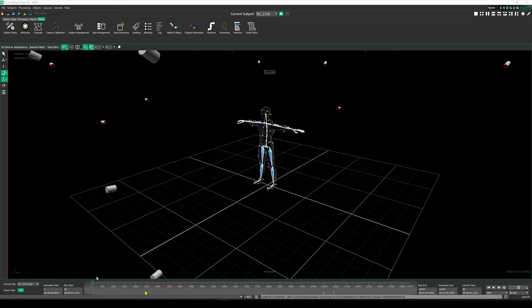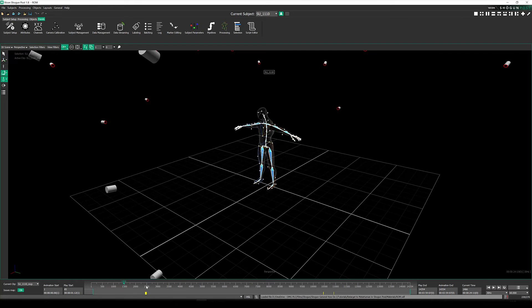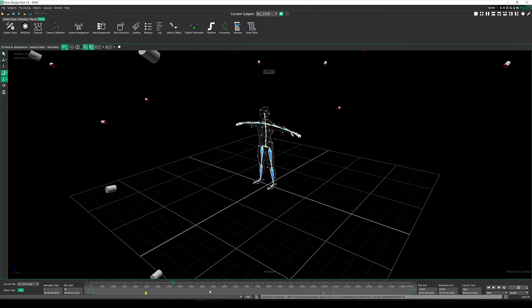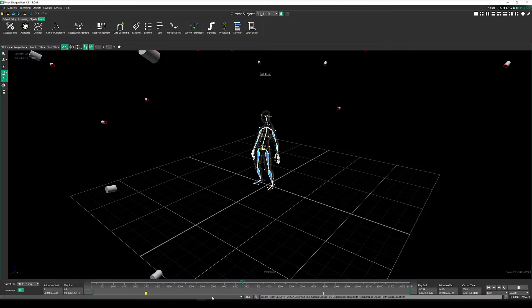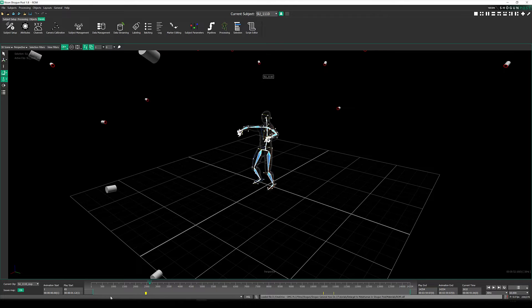If we scrub along the timeline from start to finish, we can see there's plenty of motion in this file, which will be useful to validate whether the retarget is then working.